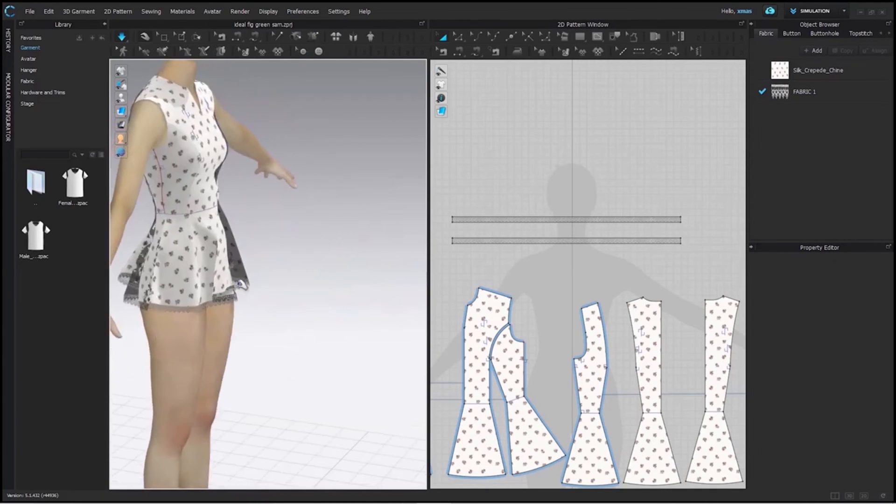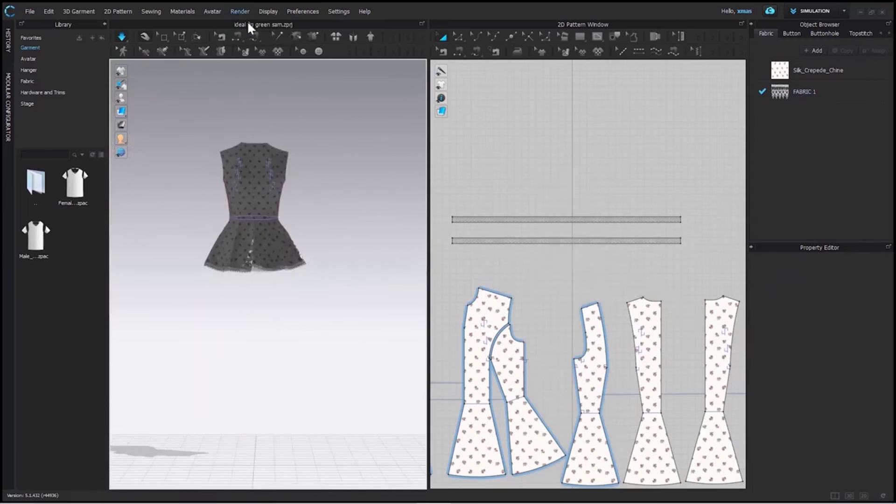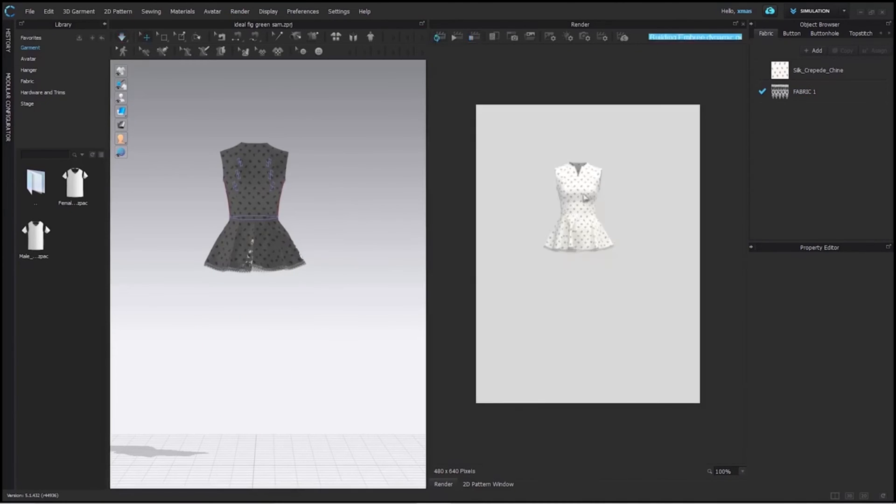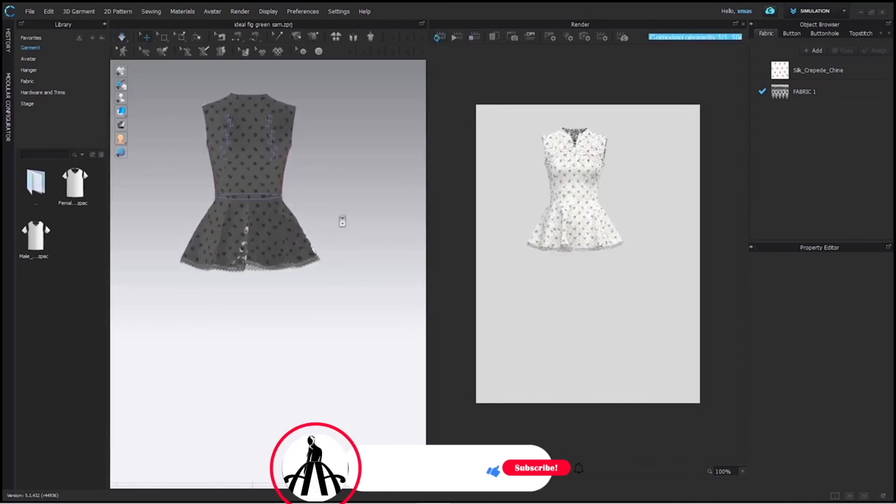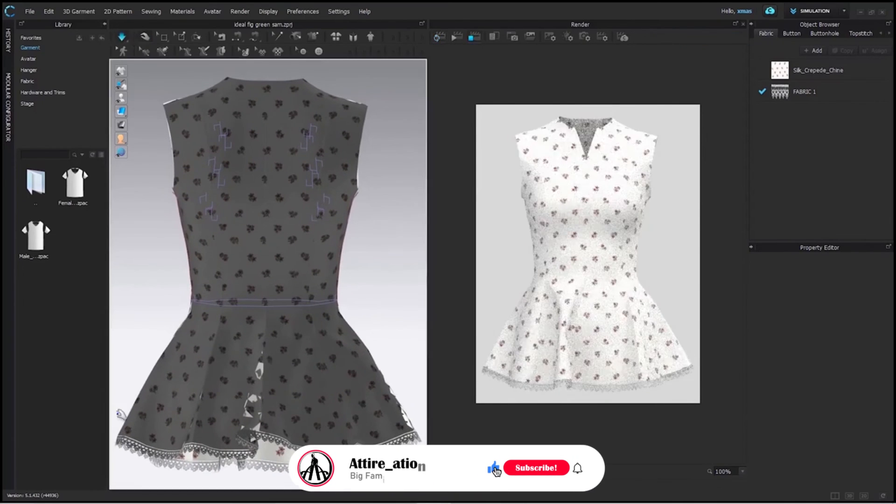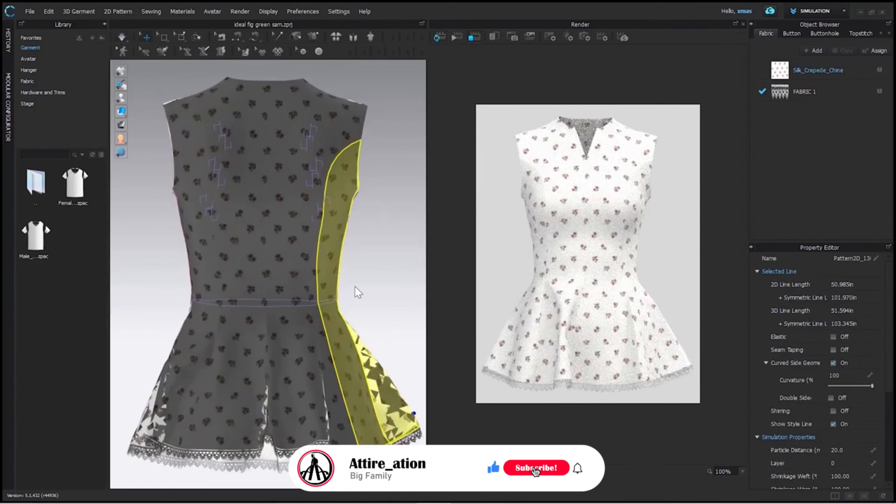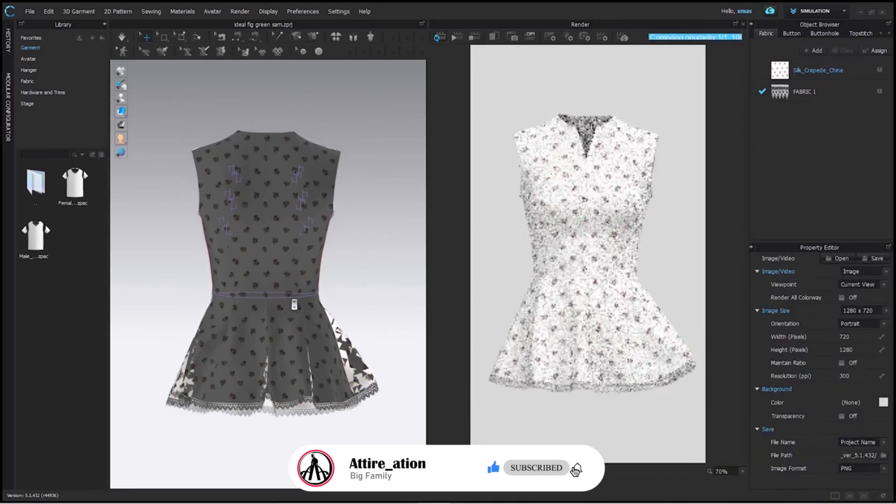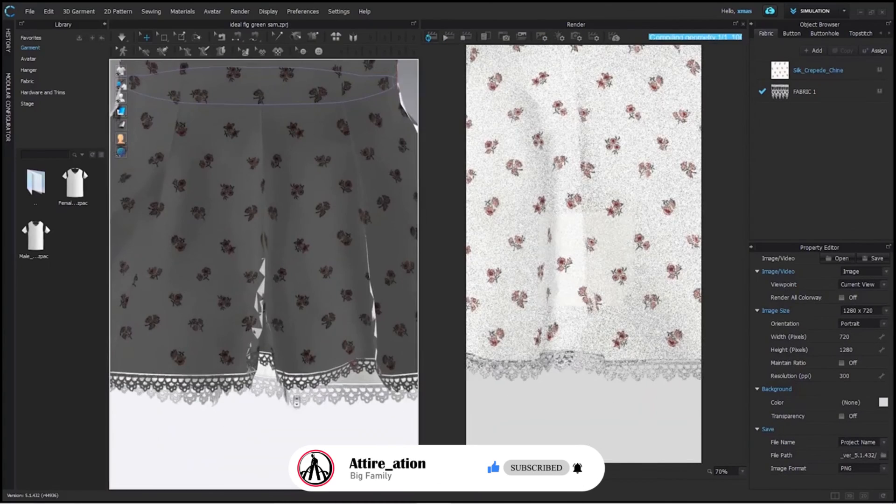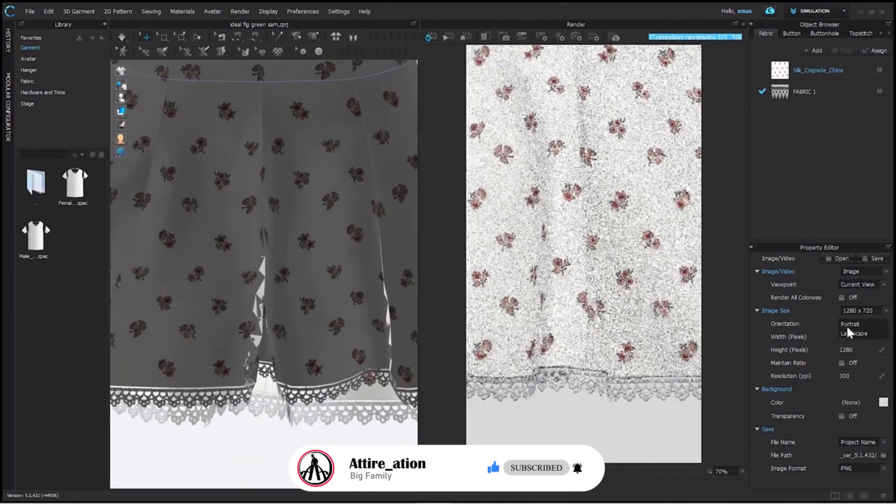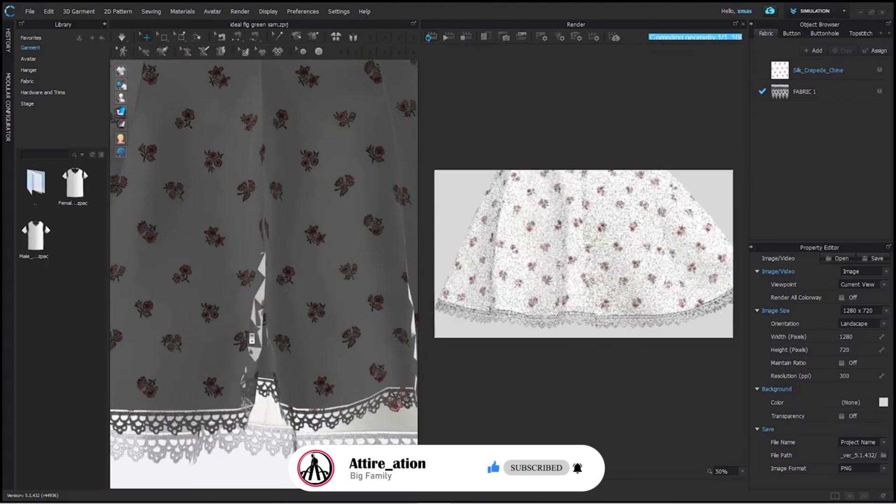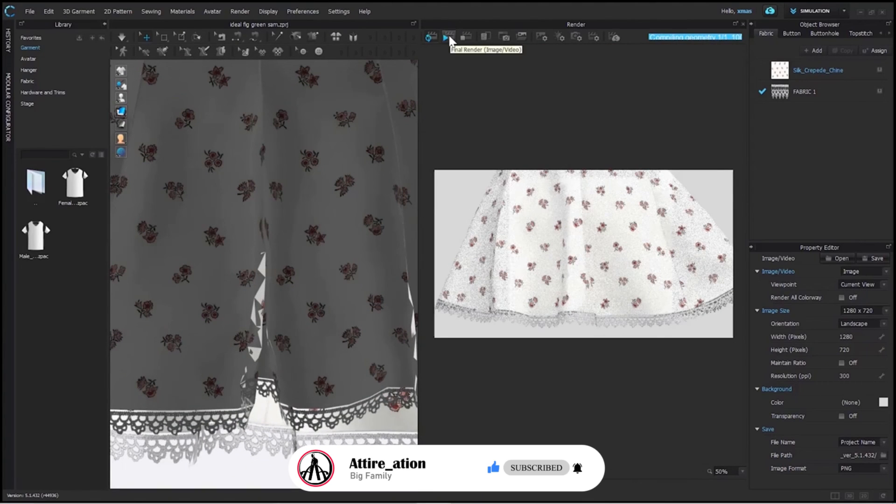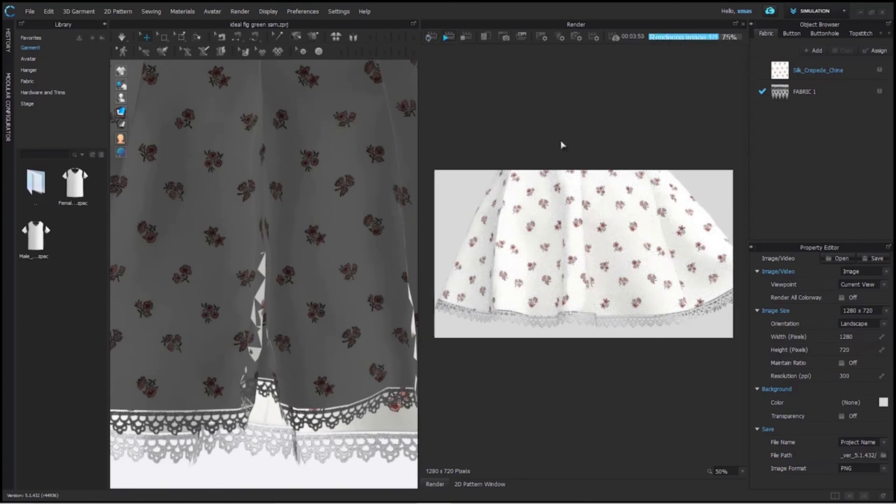This is how you can add lace in any of your project easily. I hope you enjoyed it and if you did make sure to give us a like and also don't forget to subscribe and not just subscribe, ring the bell icon so that you my friend don't miss any other future tips and tricks or tutorial. Till then stay tuned and keep creating. Bye!